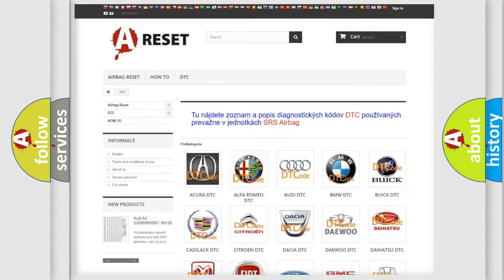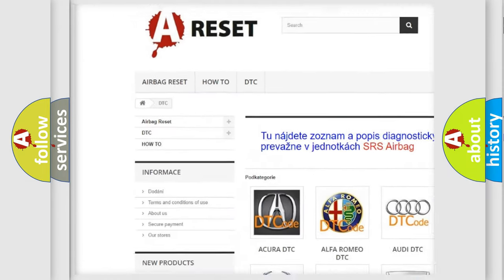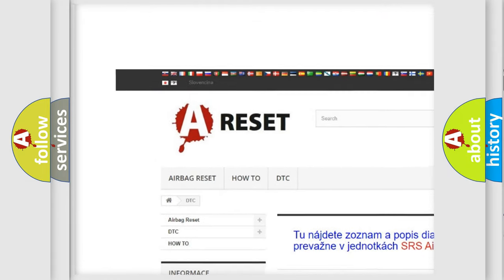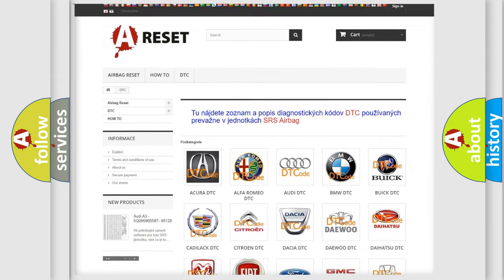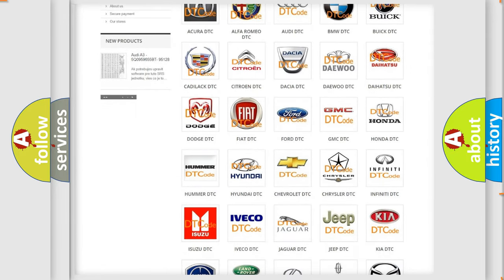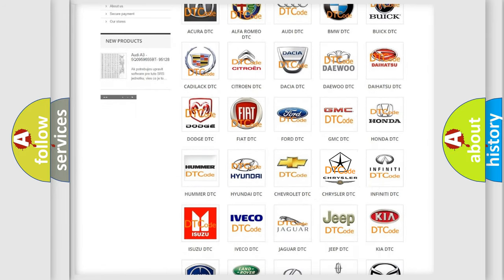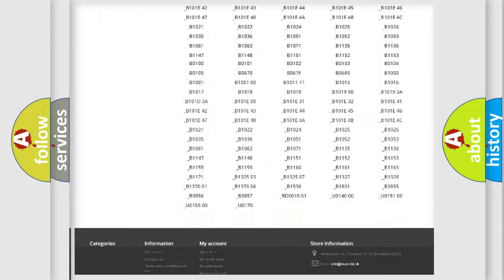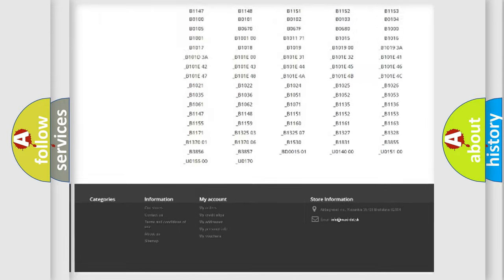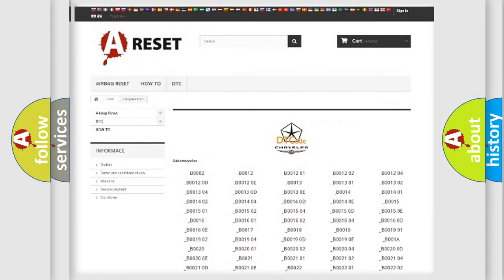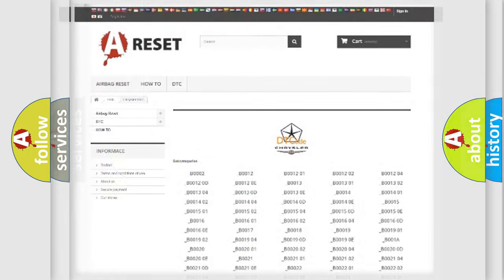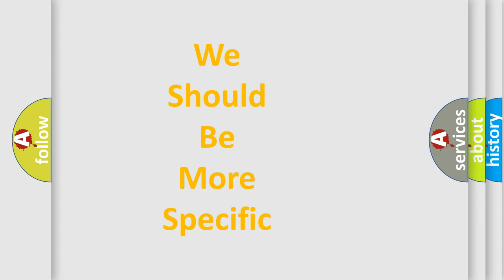Our website airbagreset.sk produces useful videos for you. You do not have to go through the OBD2 protocol anymore to know how to troubleshoot any car breakdown. You will find all the diagnostic codes that can be diagnosed in Chrysler vehicles, and many other useful things. The following demonstration will help you look into the world of software for car control units.